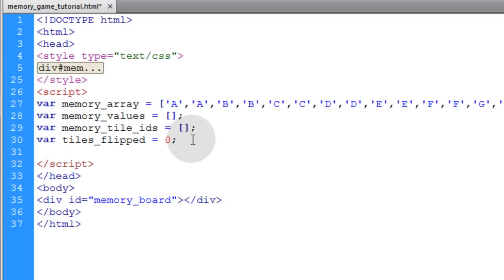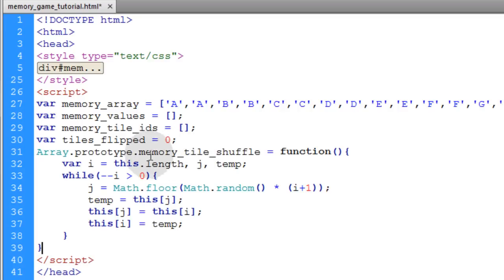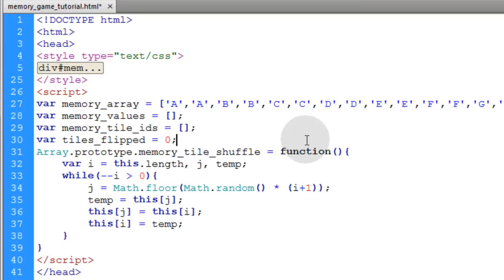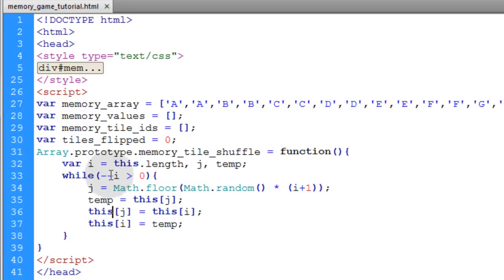The next thing we're going to do is add a shuffle method to the array object in JavaScript, because by default array objects in JavaScript have no shuffle method you can easily access. We'll apply our own shuffle method using the prototype property to add it directly to all array objects. Basically we're putting this in place so that the array representing all of the cards can easily be shuffled any time we need it within our program.